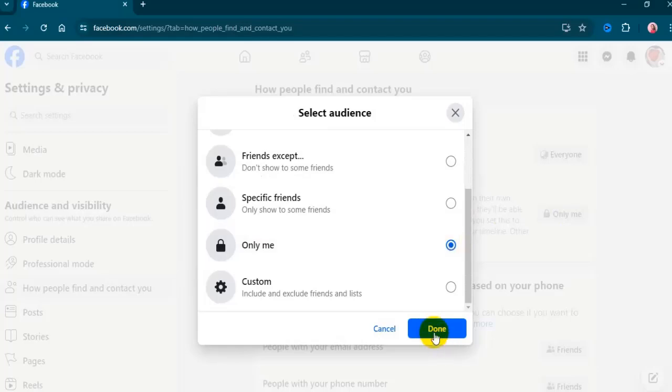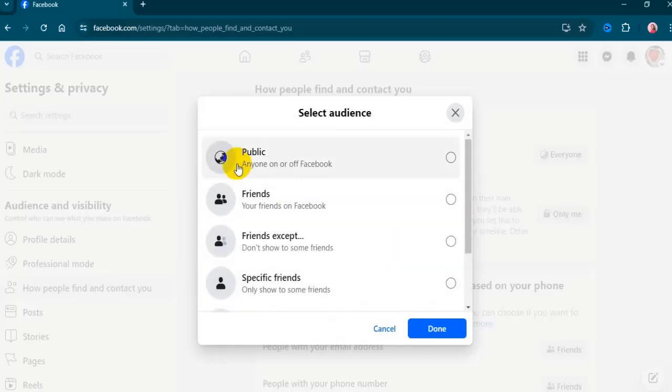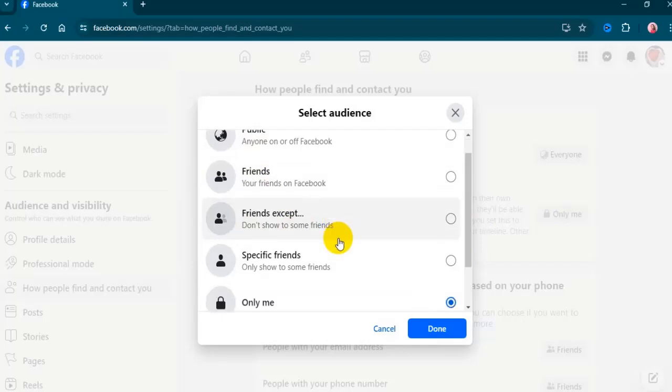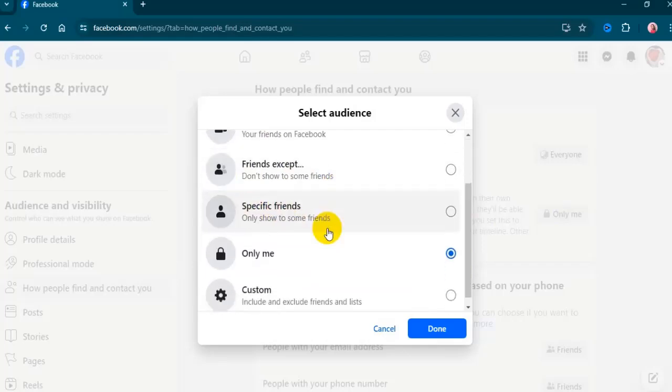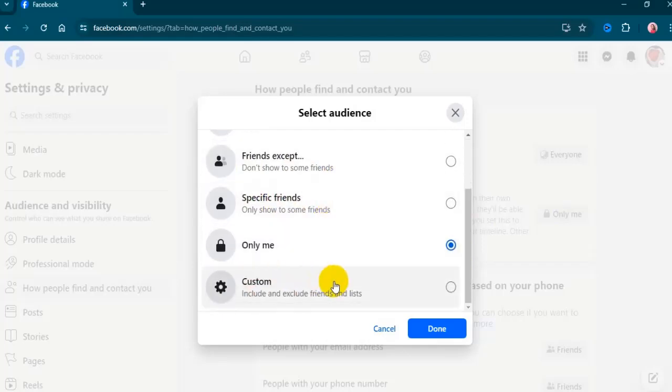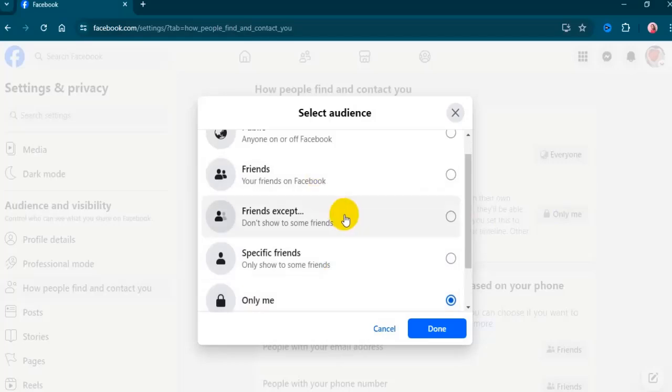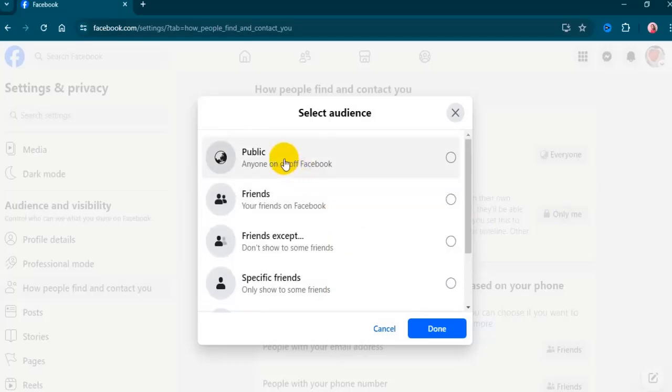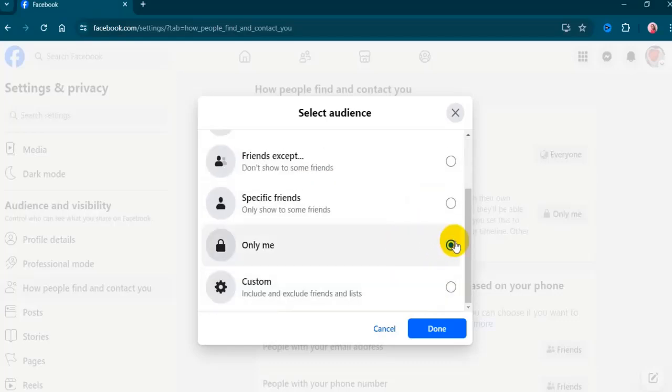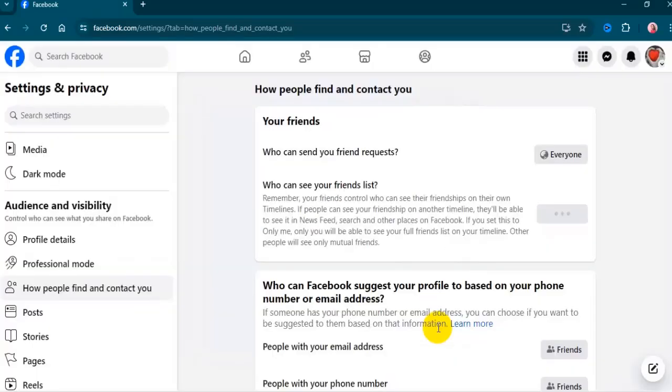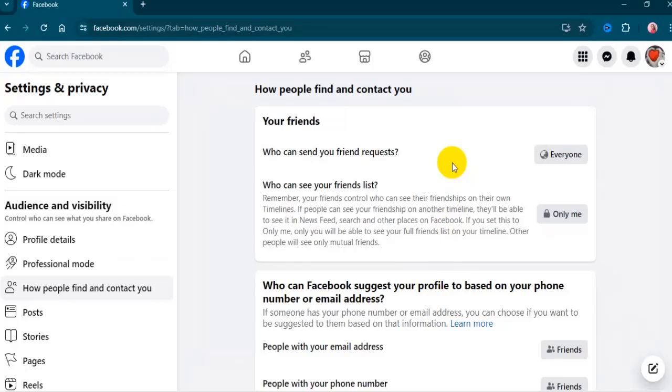If you wish to be more specific about who can view your friend list, you have the choice of Friends, Specific Friends, Friends Except, Custom, or Close Friends. Just note that if you go with Public, your friend list becomes visible to all users. If you find this video helpful, don't forget to share this video and comment if you have any questions.